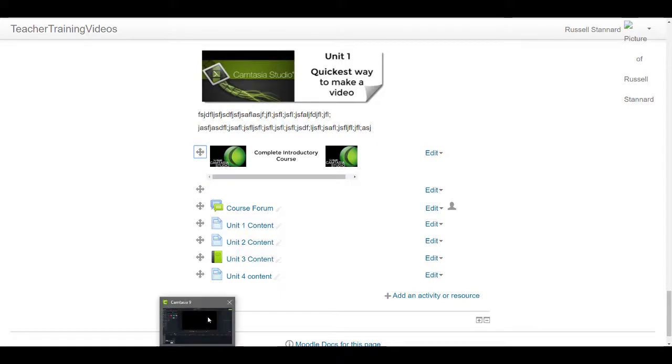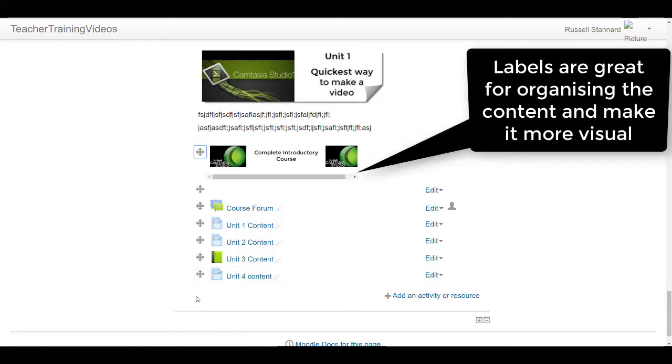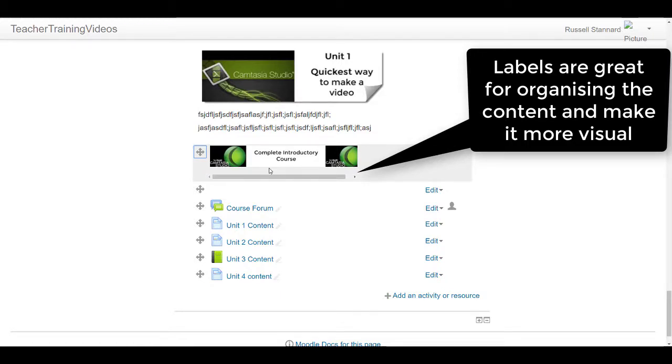The next label might say part one of the course or something. In other words, labels are a way of organizing your screen and making it look much more interesting, but also visualizing content.